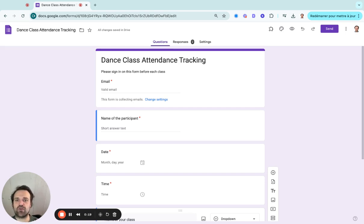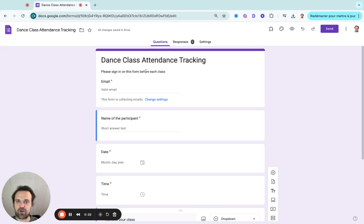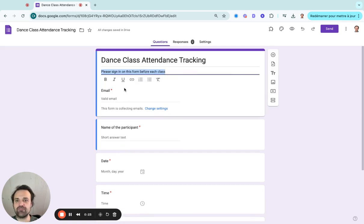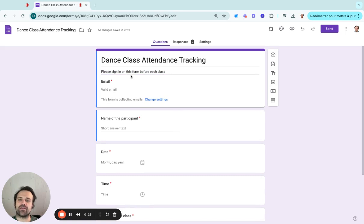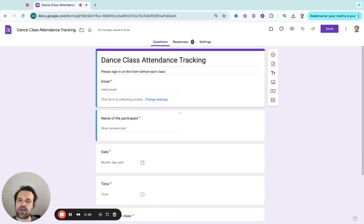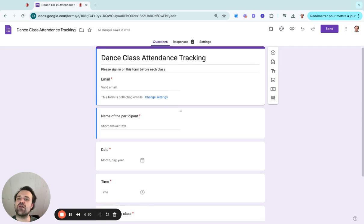First thing you'll want to do is add the title and add some context here. Then you'll want to put an email and the name of the participant, so at least those two pieces of information so you can validate that that's the right person.